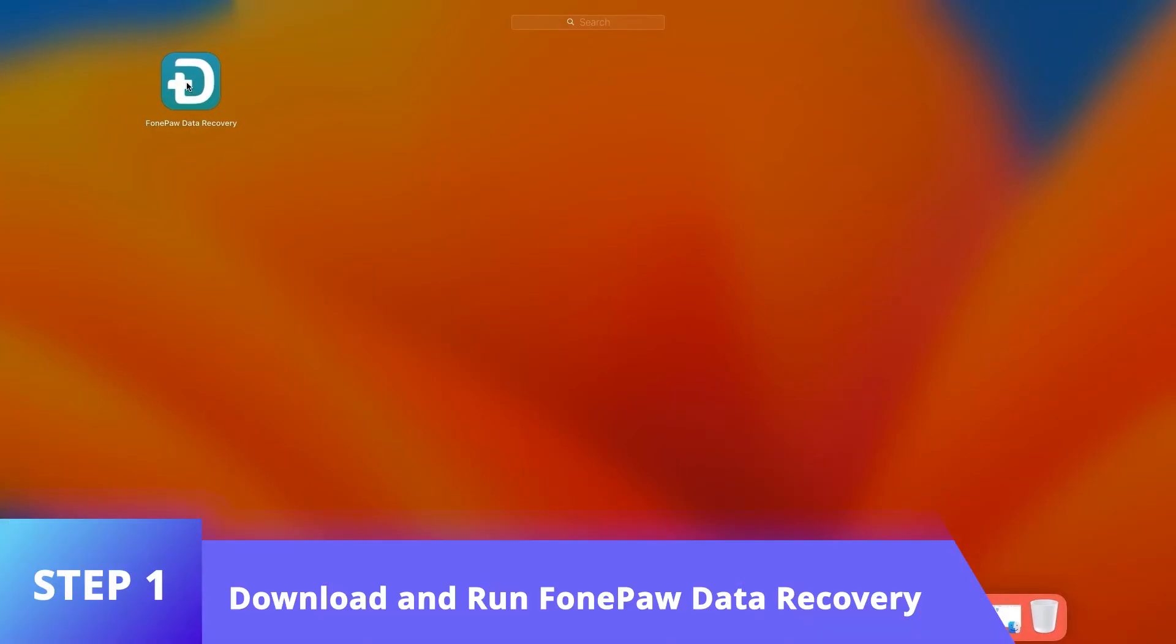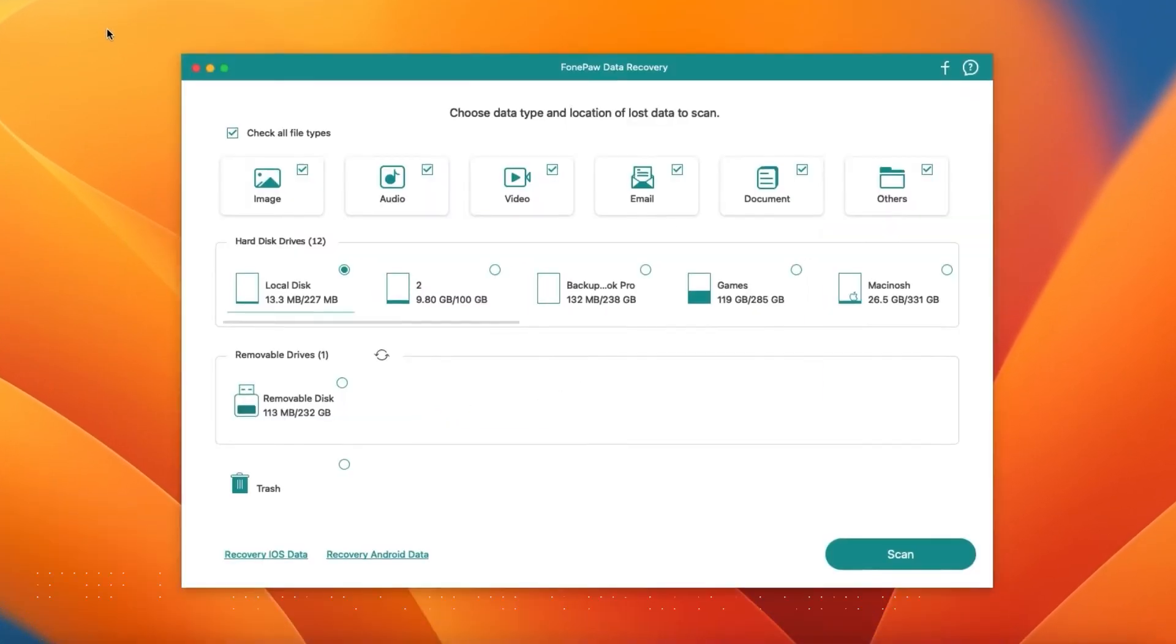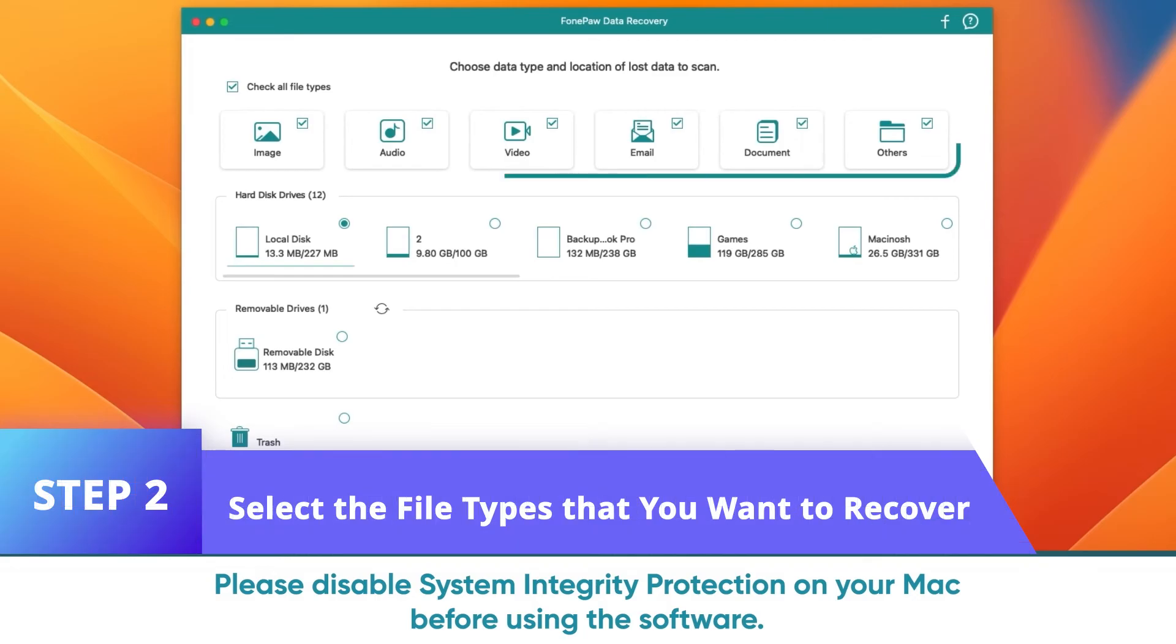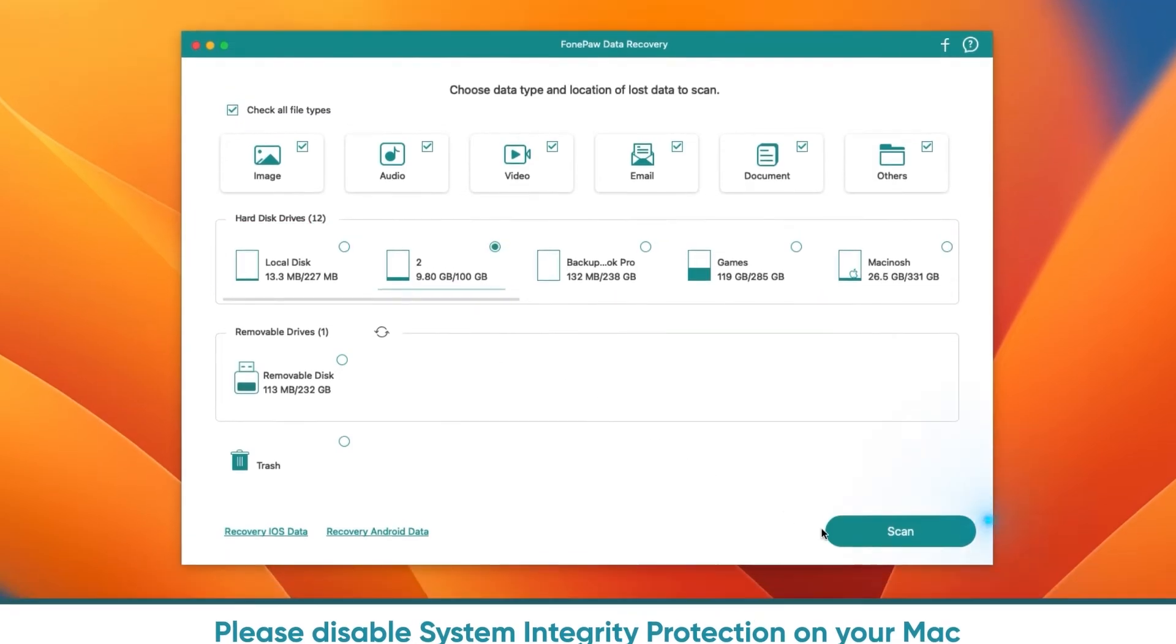Download PhonePaw Data Recovery and launch it. Take photos, videos, documents, or other kinds of files you want to retrieve from Mac. Then select the drive that used to contain the deleted files.